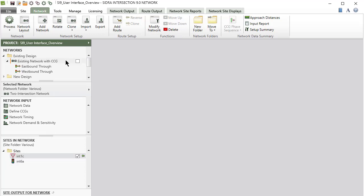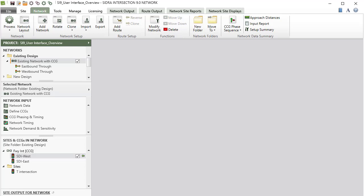Select a network by clicking the Network name in the Network section. The Network name will be highlighted and shown with a checkbox.